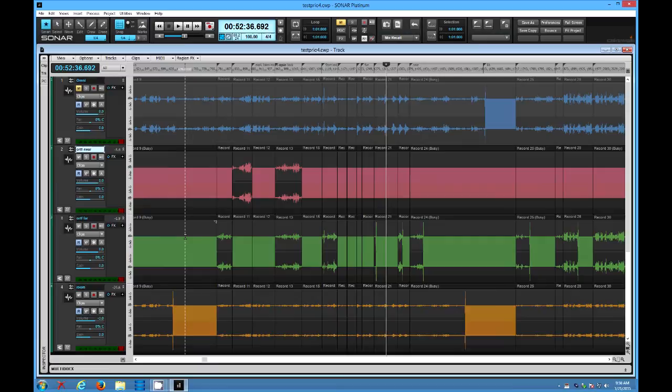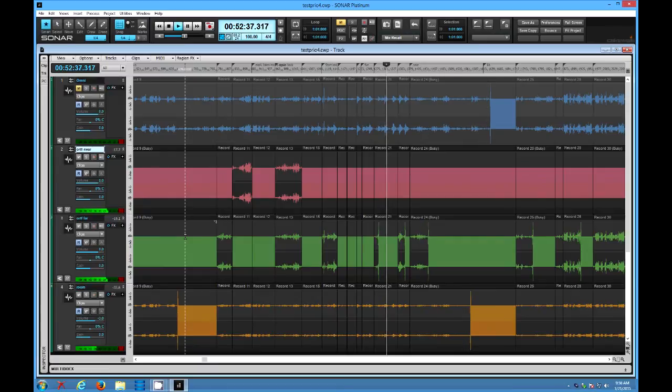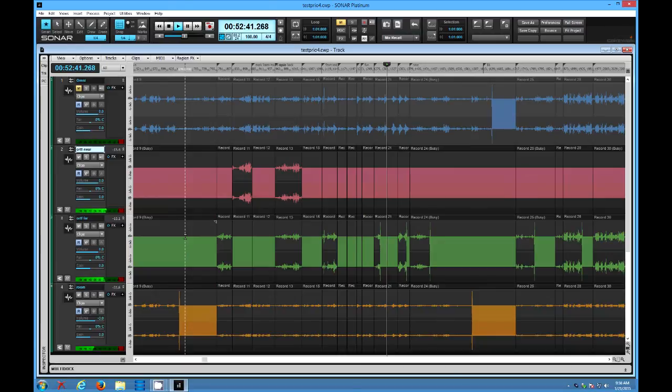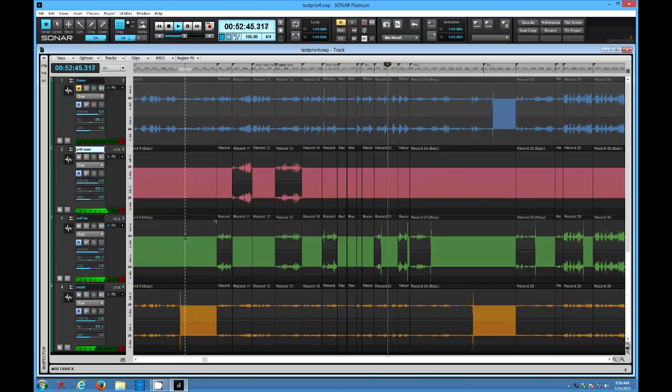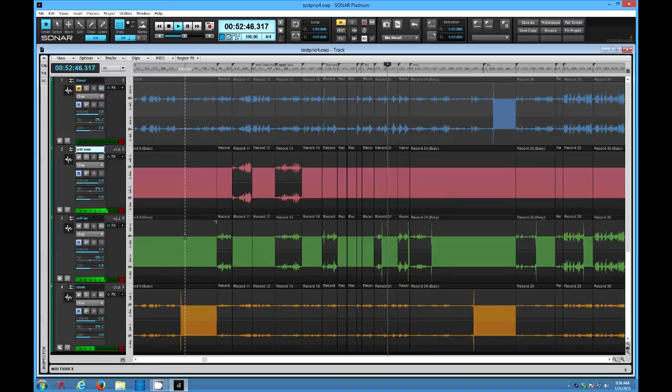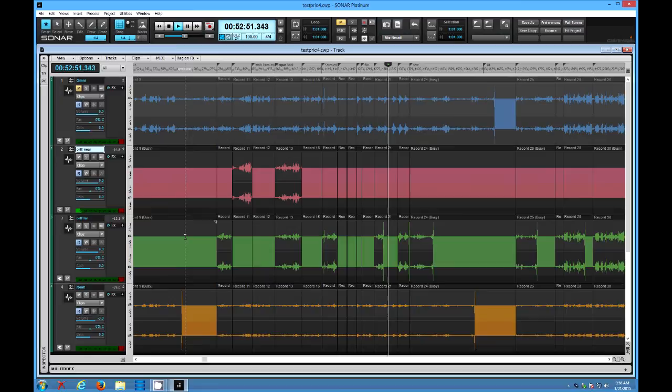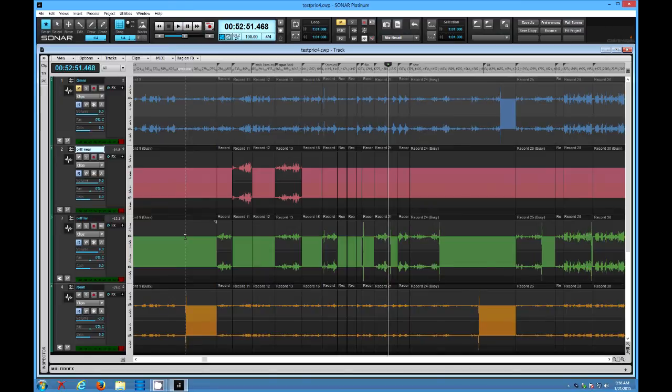And we will hit play again. So notice that works perfectly. And now we are hitting stop.